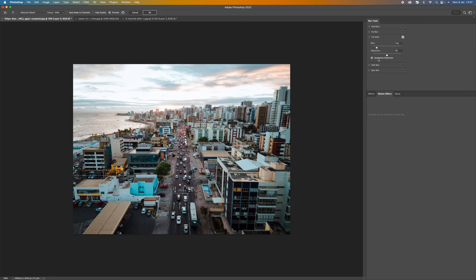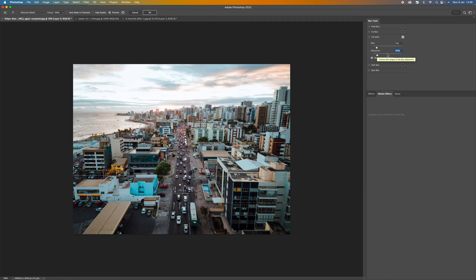And then you can click on symmetrical distortion and that will make sure that it's symmetrical either side. So you can use that and some people like it some people don't. It's really your choice. So play with that and see what you like and what is your preference.